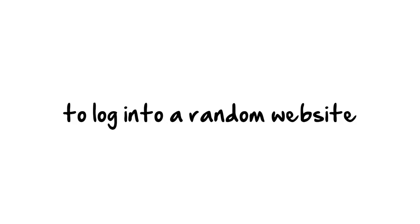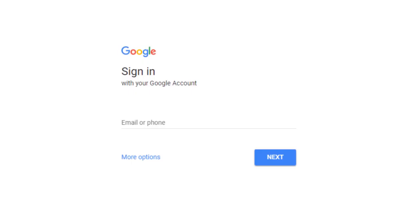you don't have to log in to a random website to view your emails. You just use your login with your custom domain on the Gmail login screen, and it acts as if you are using a Google email in the first place.